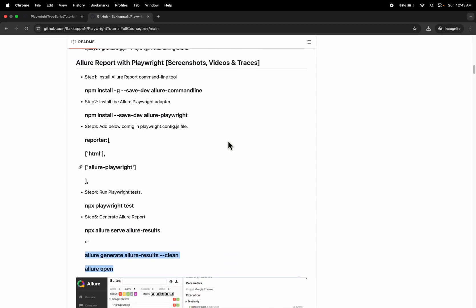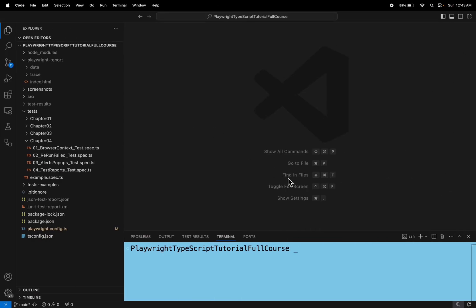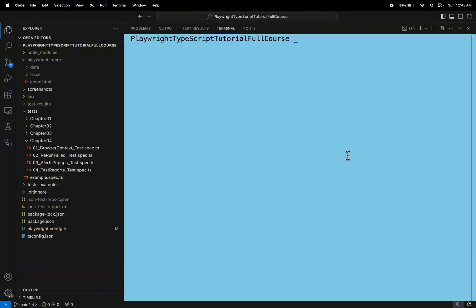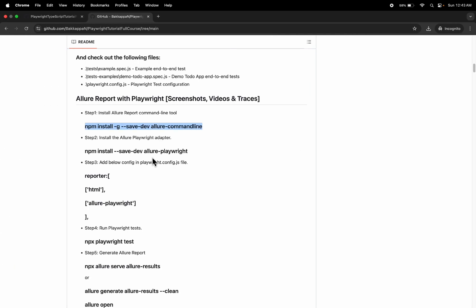Let's quickly install these two plugins. I will copy the plugin name and go to the project terminal and paste the first plugin command. We have installed the first plugin. Now let's install the second plugin called npm install --save-dev allure-playwright.